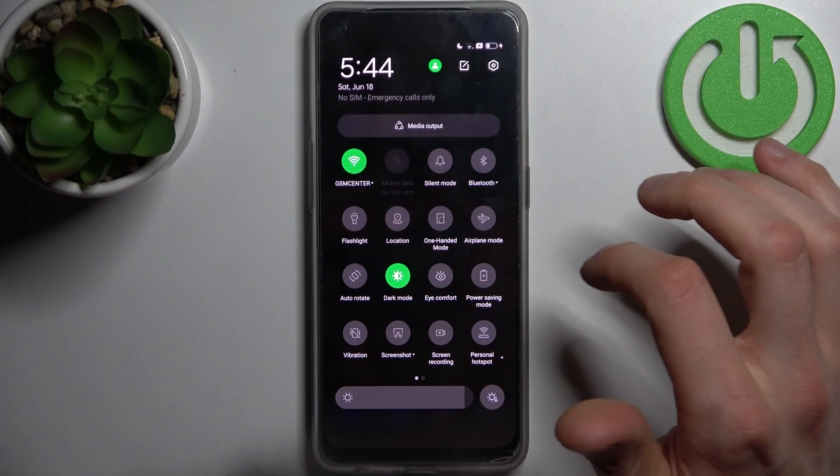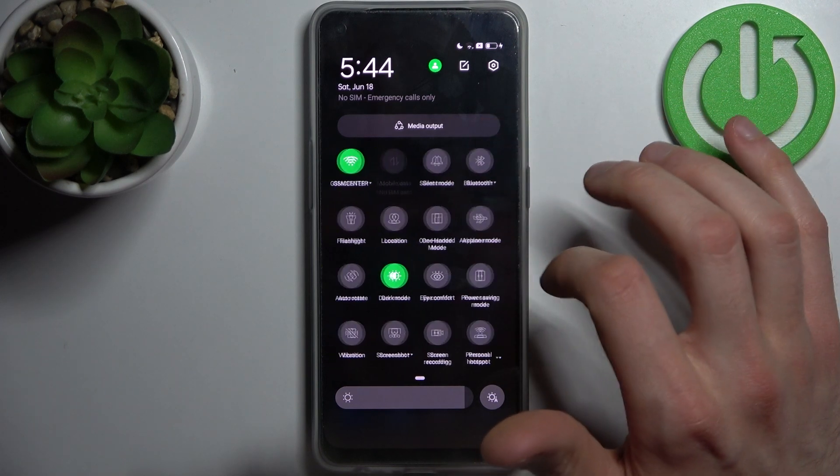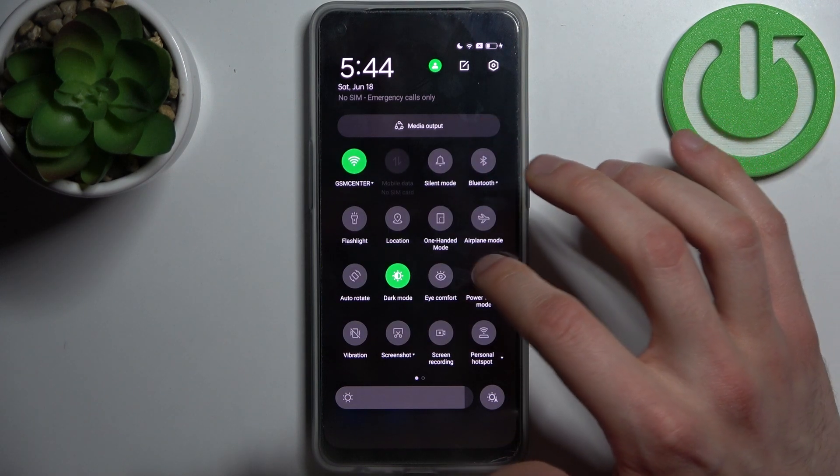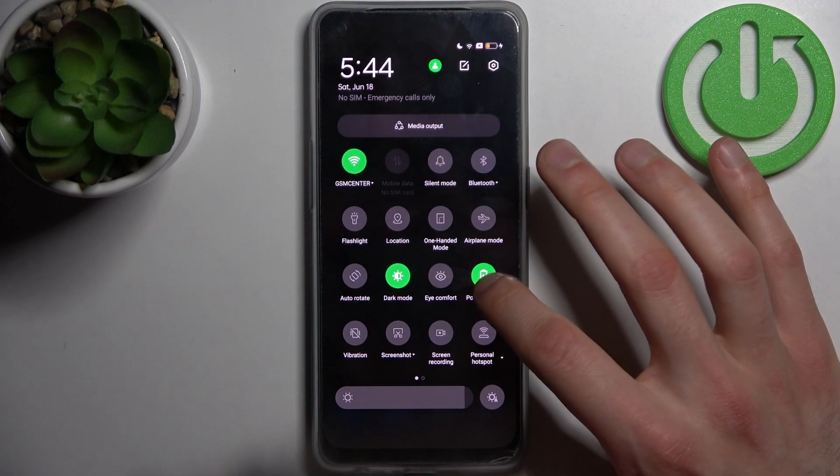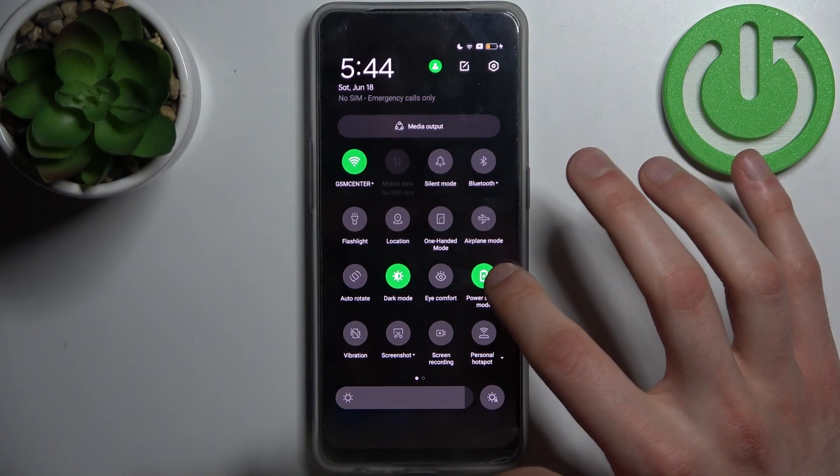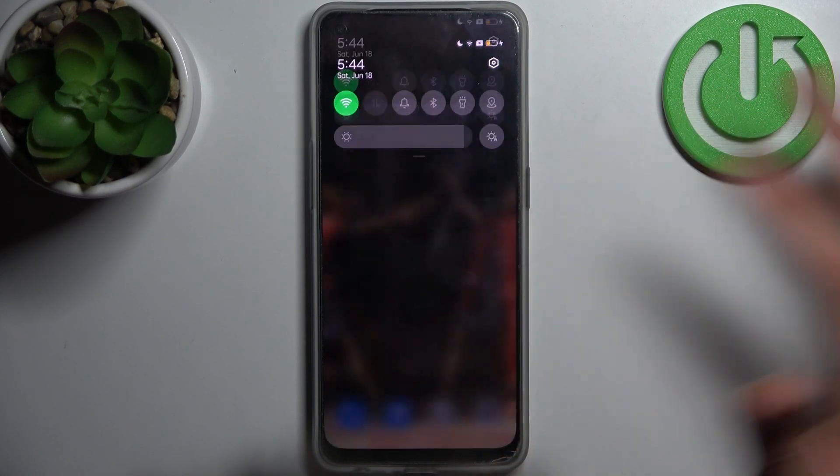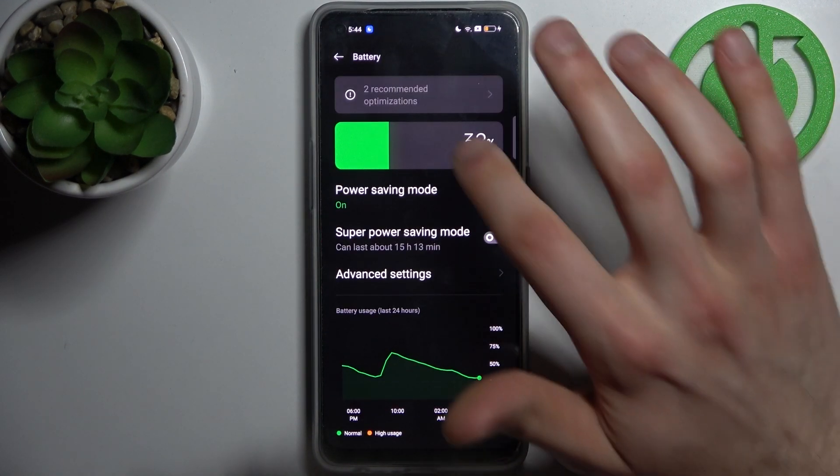Firstly, you have to go to the upper bar where you can find the power saving mode button. By tapping it once you can switch this mode, or by holding a finger on it you can access the settings.